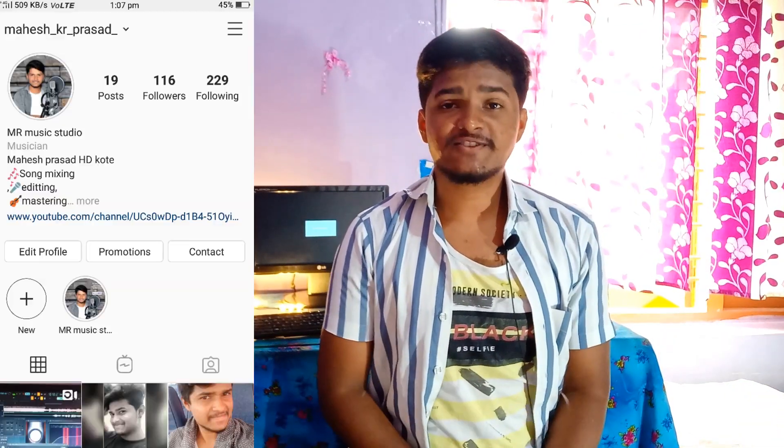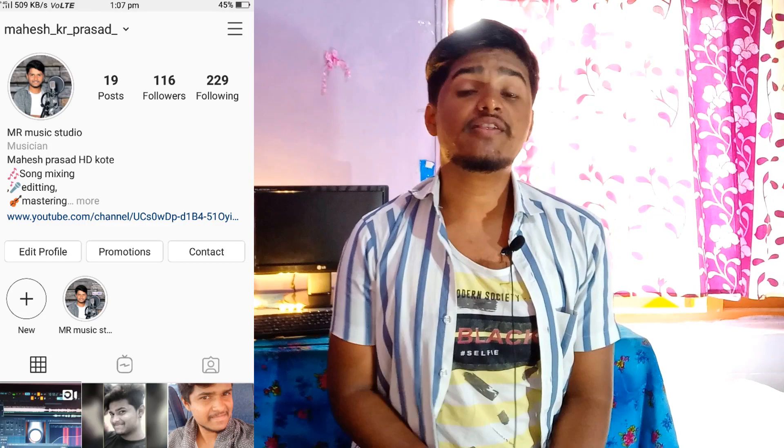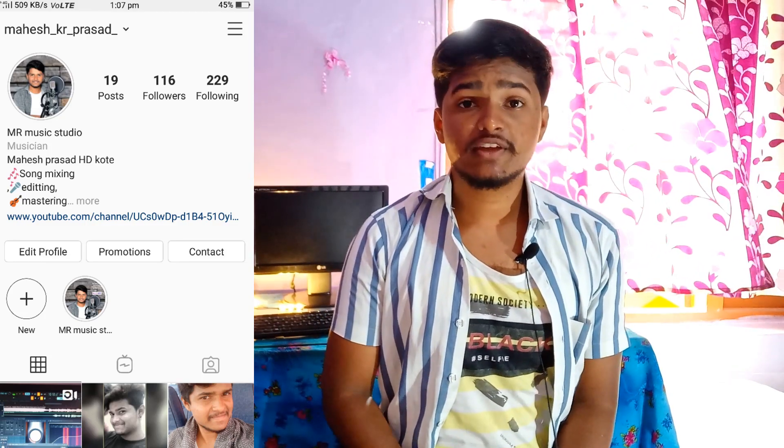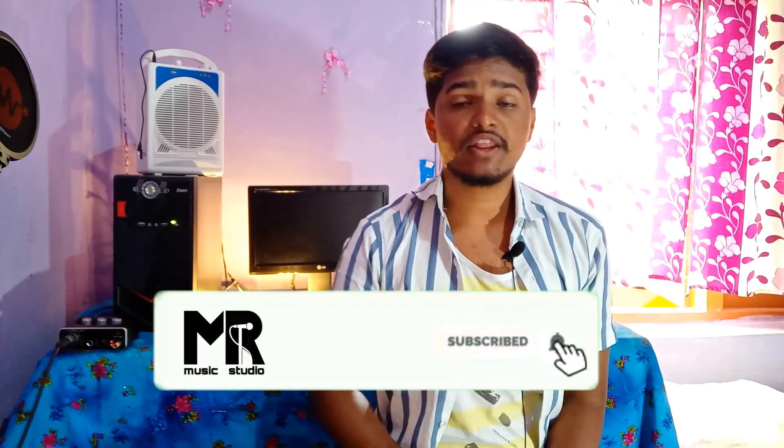Hi friends, this is Mab Music Studio Channel. In this video, you can set up your own home recording studio and set up beginners and PC backup for the minimum requirement. If you are watching this video for the first time, subscribe and press the bell button.